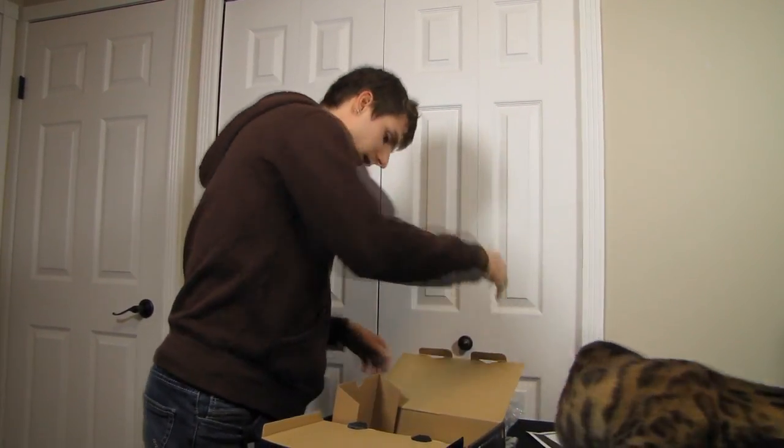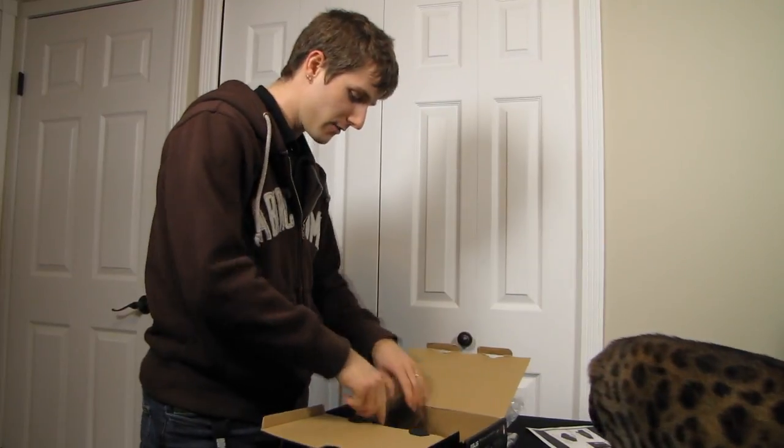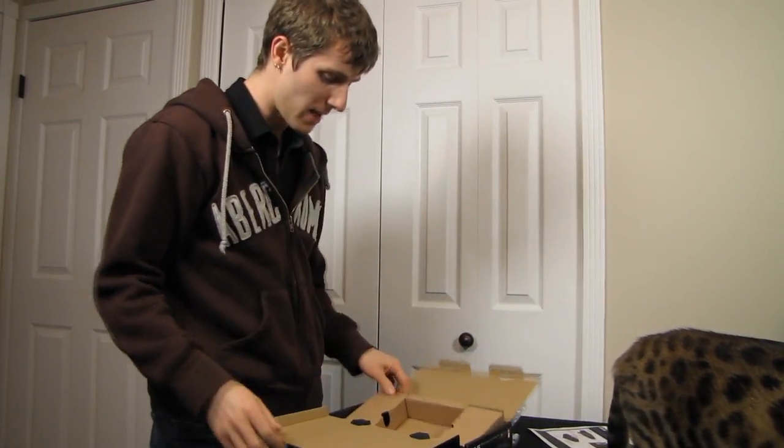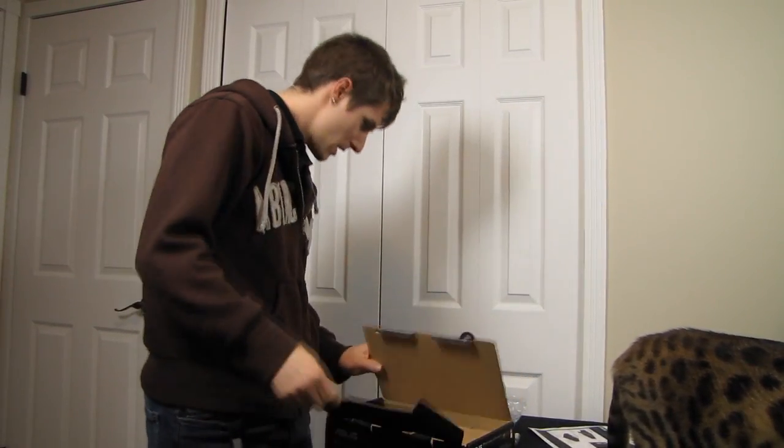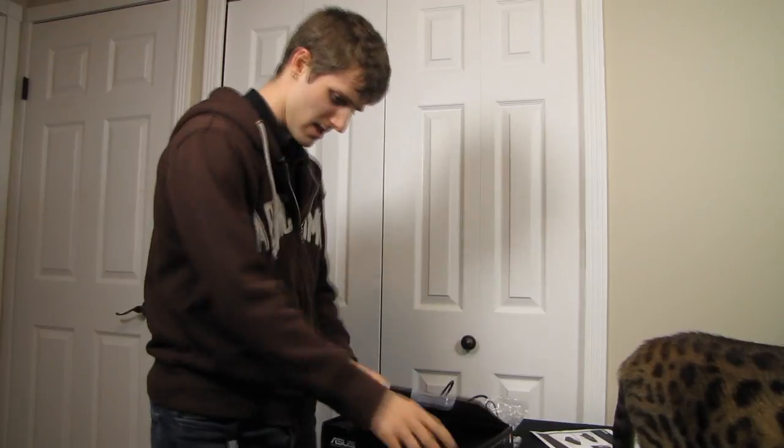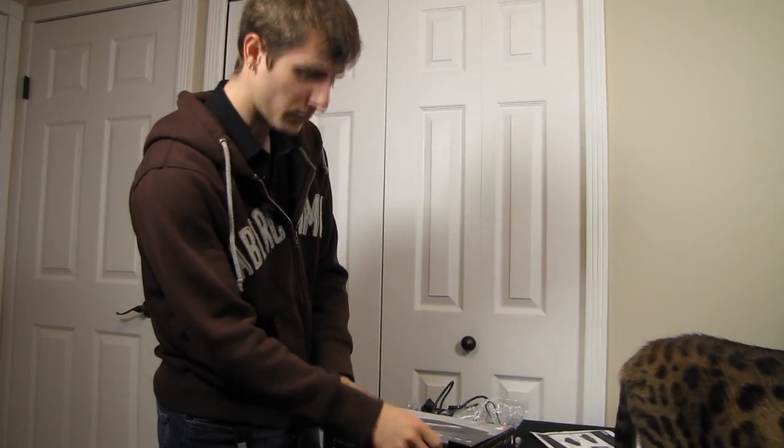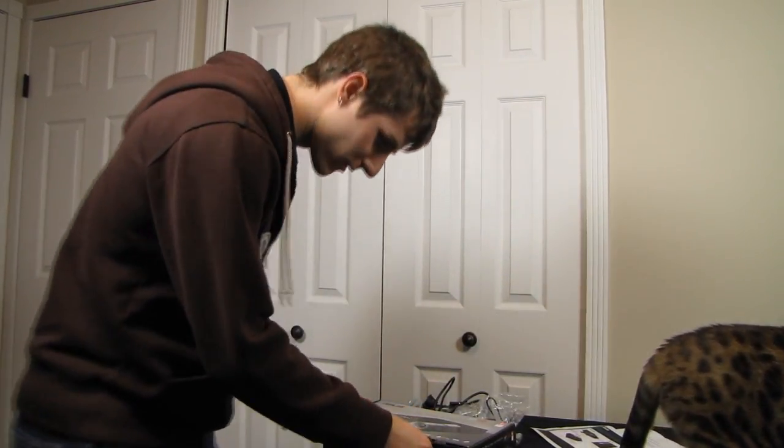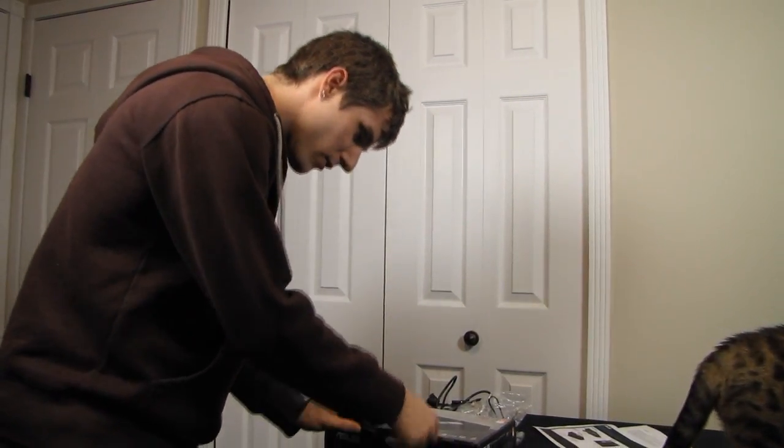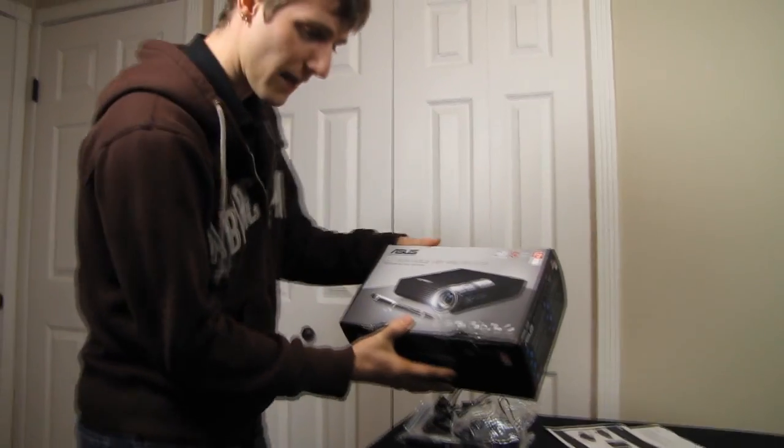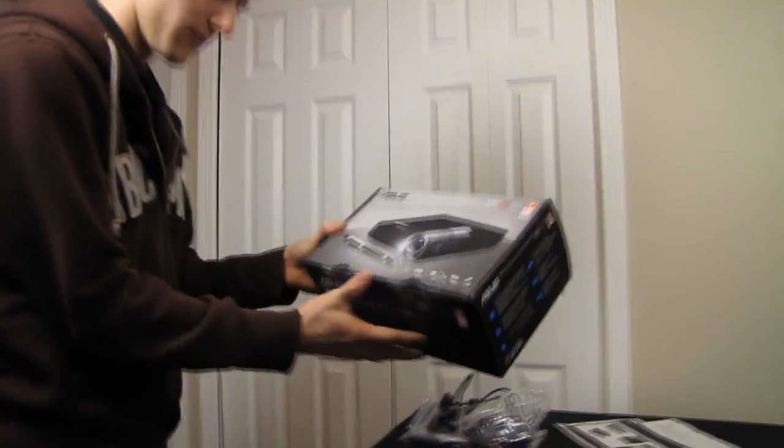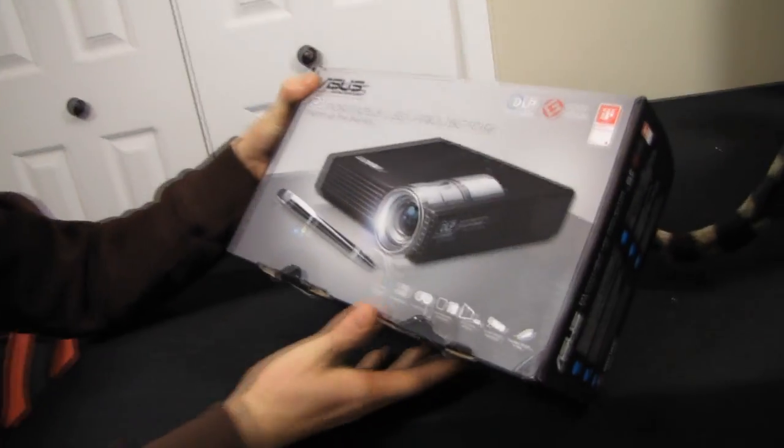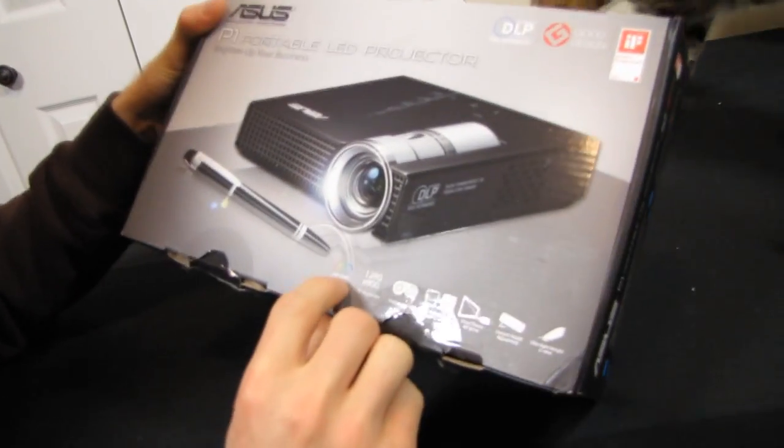This particular one is not a retail sample, so it was already opened before I got a chance to open it. Let's have a closer look at the packaging to see what ASUS figures is special about this.